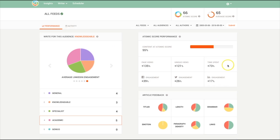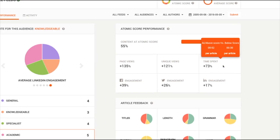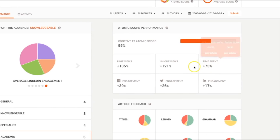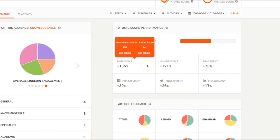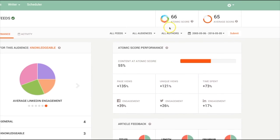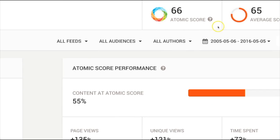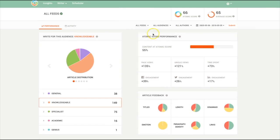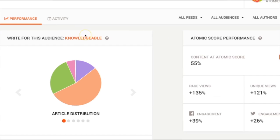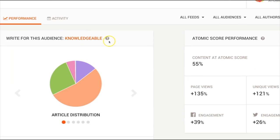The Insights page shows you how your content is performing and predicts how much more engagement you can get when you're able to achieve your Atomic score. It also shows you which audience is the best to write for.